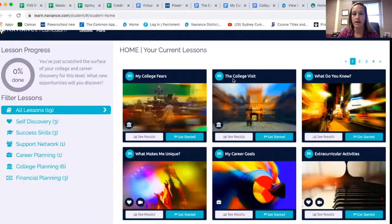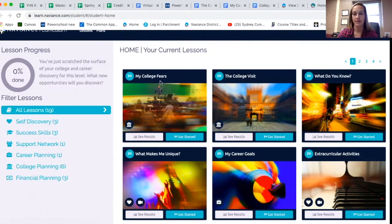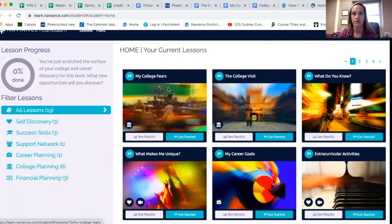In a second, after I talk a little bit, I want you to pause the video. You're going to do the College Visits lesson — just click Get Started — and then My College Fears. Once you've done the College Visits lesson, come back and click Get Started again for My College Fears. So just a quick reminder for the College Visits lesson.